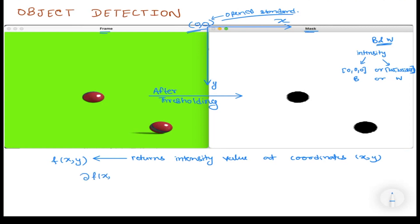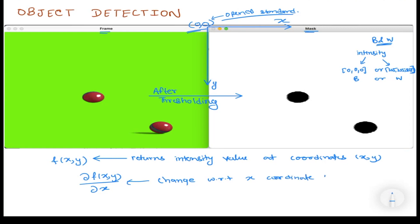Now, how do you do object detection? If we partially differentiate f(x, y) with respect to x, it gives us the change in the function — that is, the intensity value — with respect to the x coordinate. That is delta f over delta x, which is exactly what the partial derivative of f(x, y) with respect to x means.